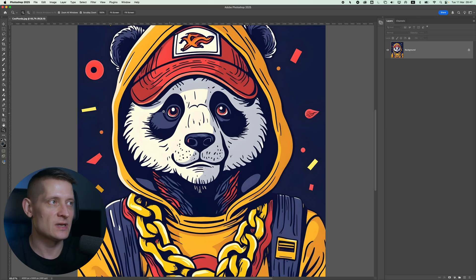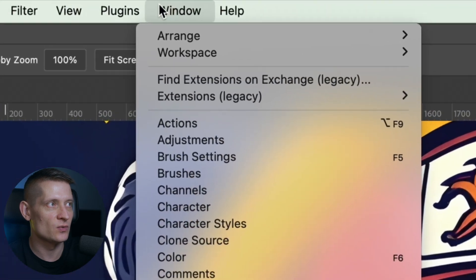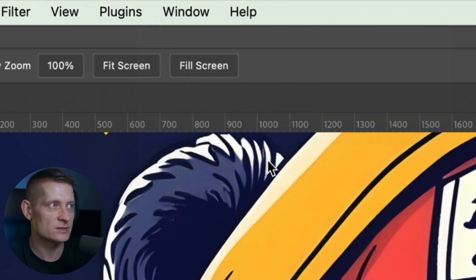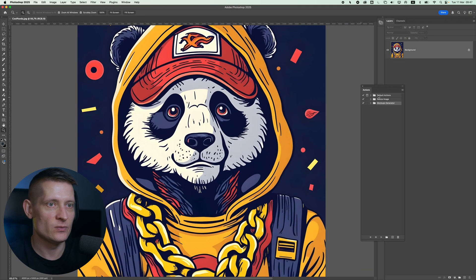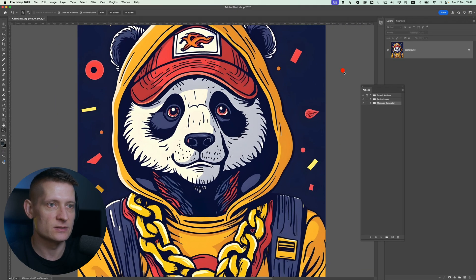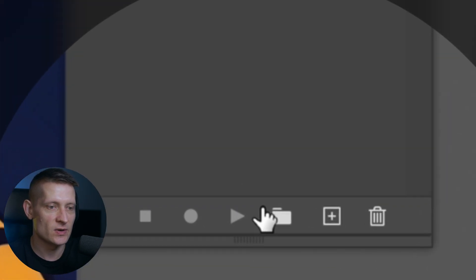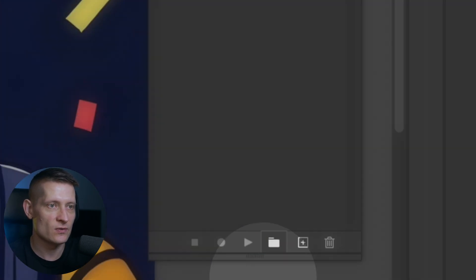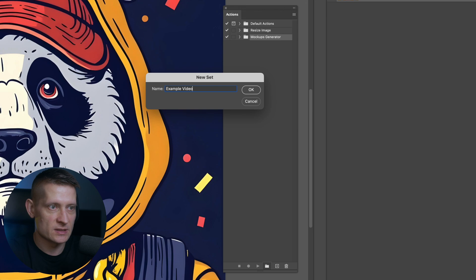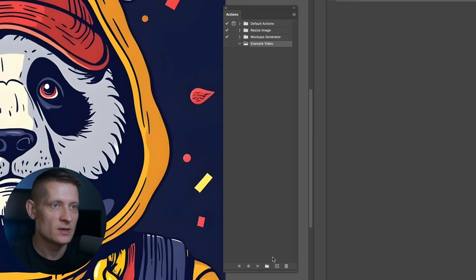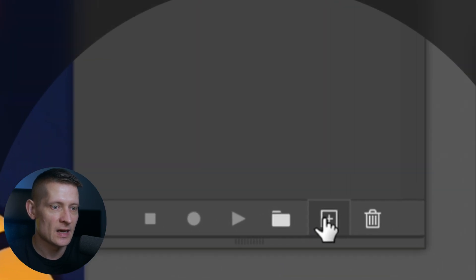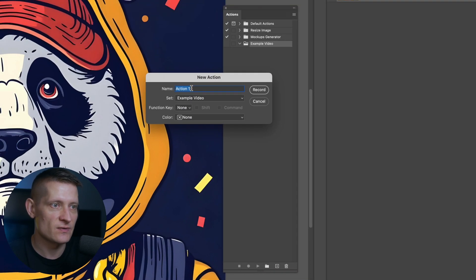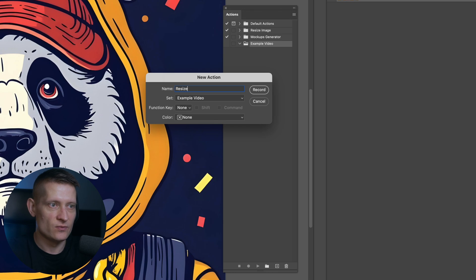So let's first go to window and select actions and here we are at the action panel. Now what we need to do is we need to create a new action. So let's create a new folder and let's say we name this example video and then I'm going to create a new action inside this folder and let's say I'm going to name it resize.